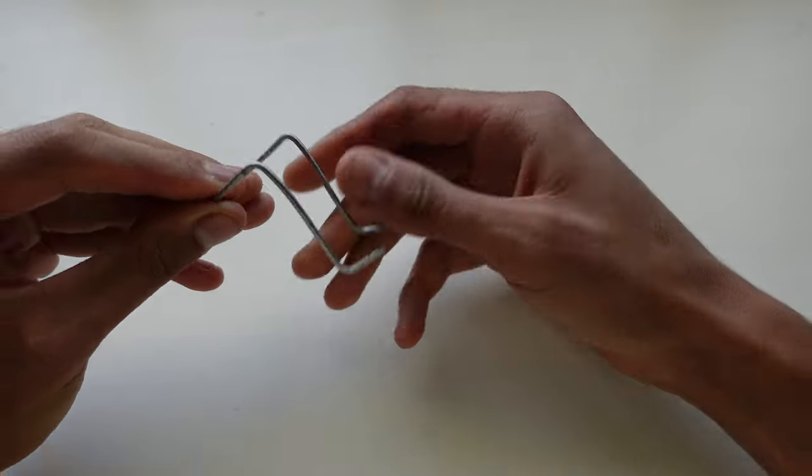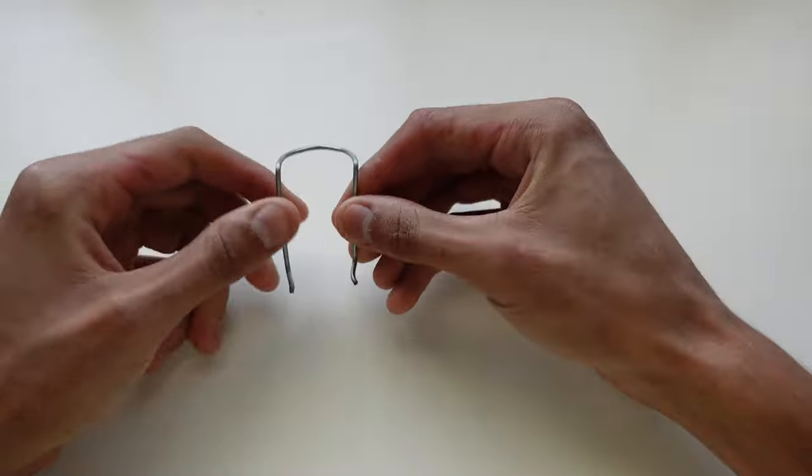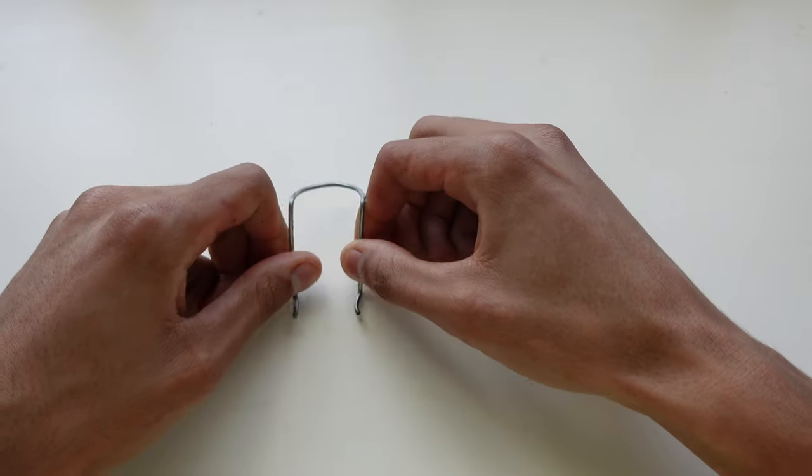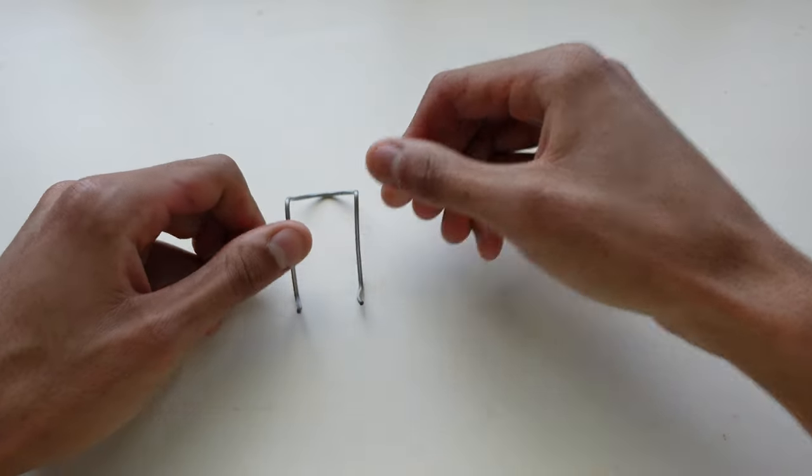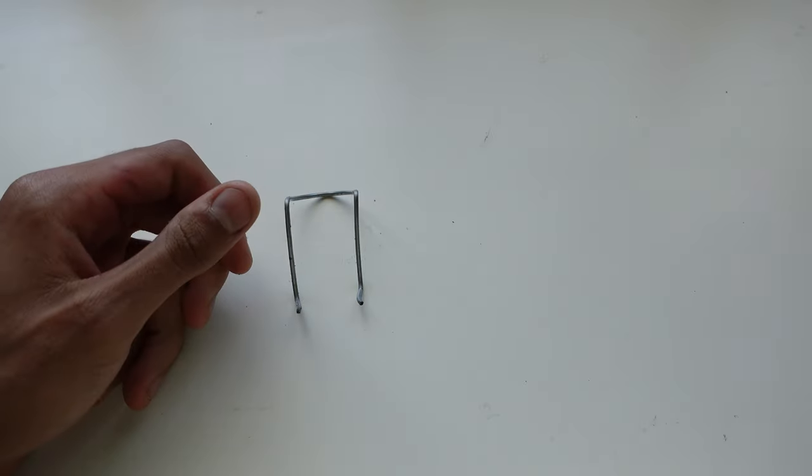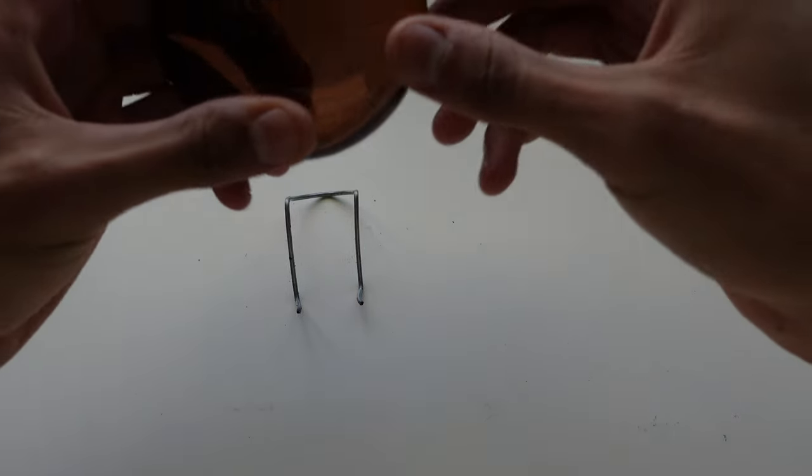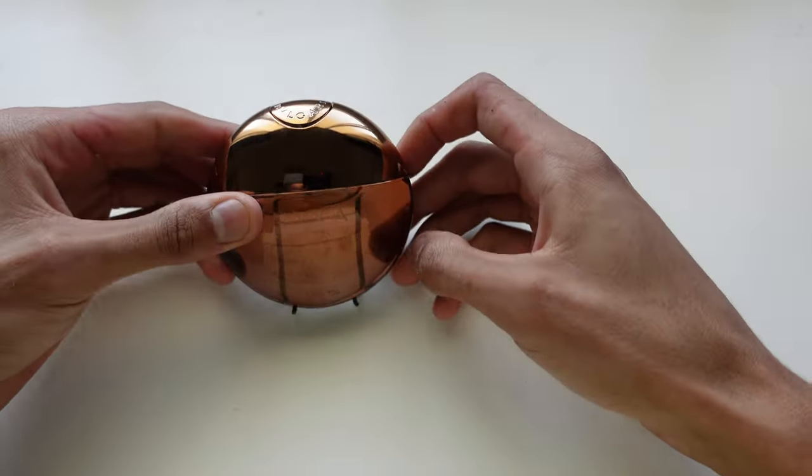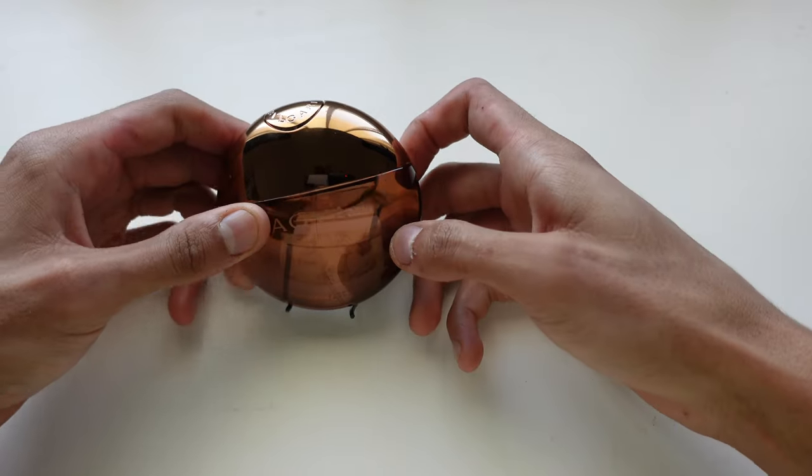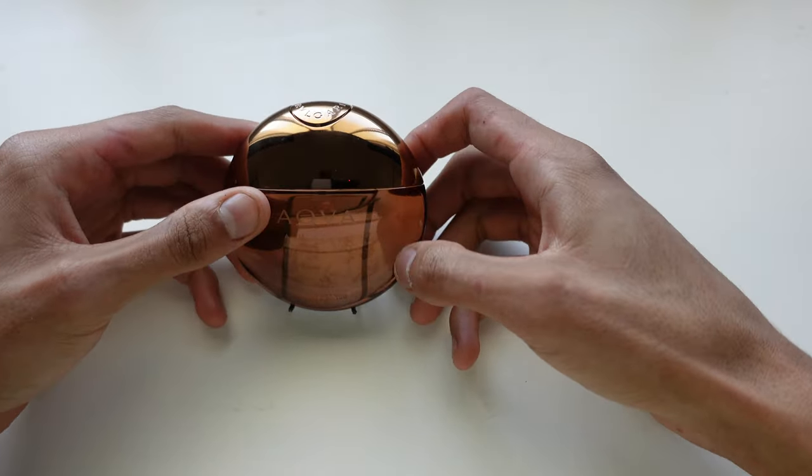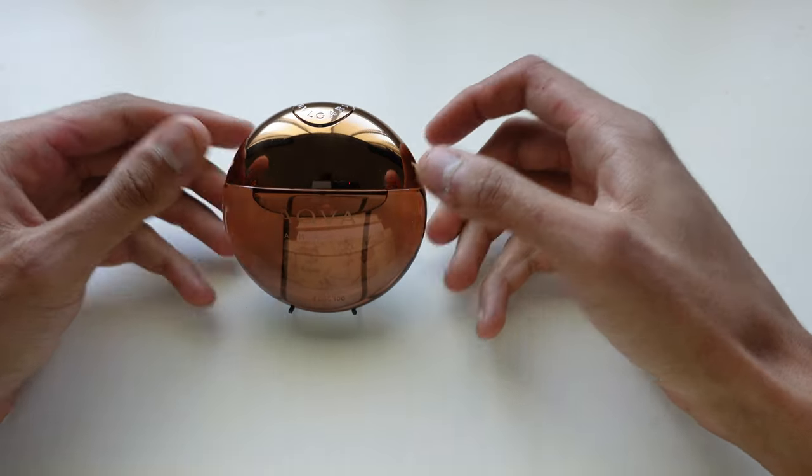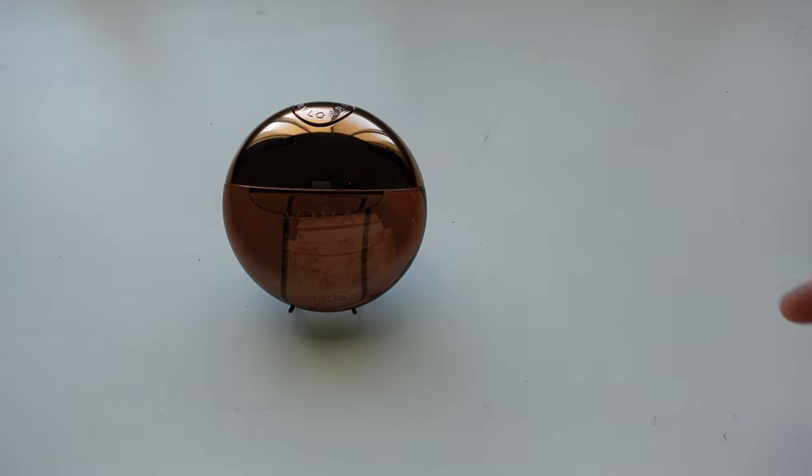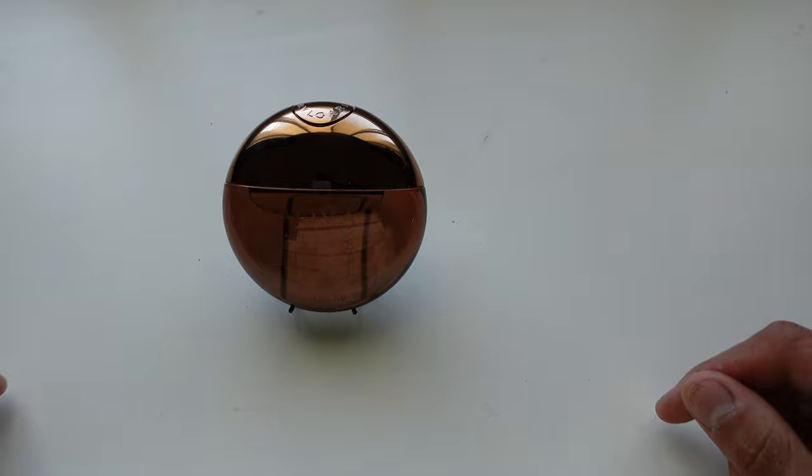And then we're going to test fit it. So we have this Aqua Mara 50ml. See? See you guys, see how easy that was. So now it sits upright.